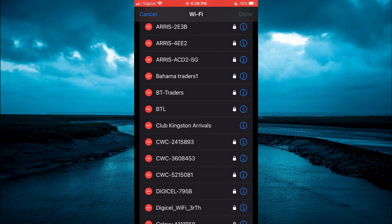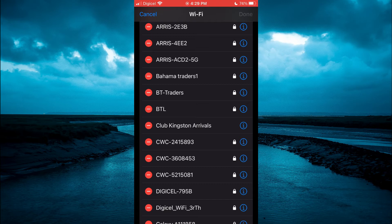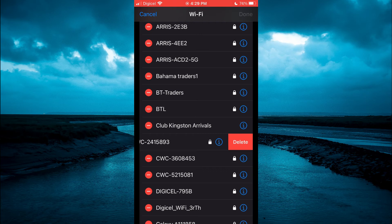Now to delete them, you can simply tap on the red dot right beside the networks. As you can see right here, then select delete.